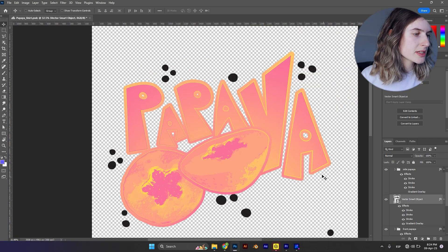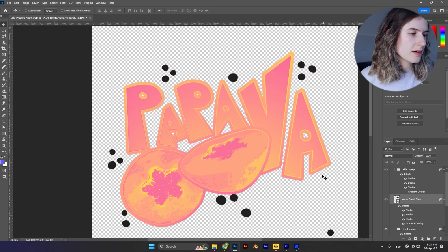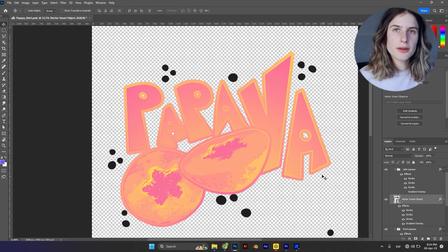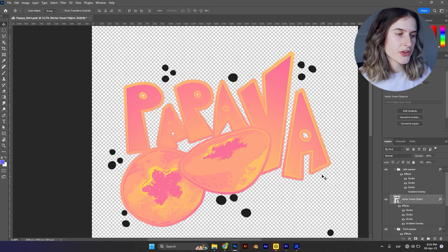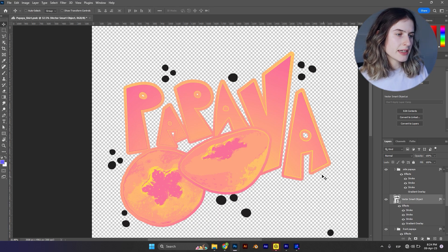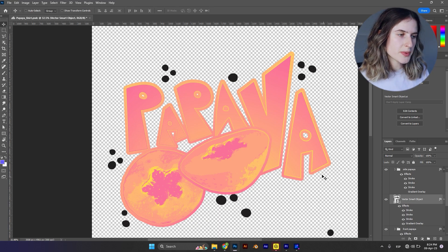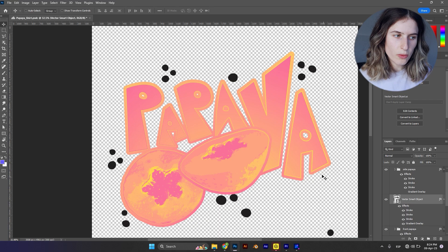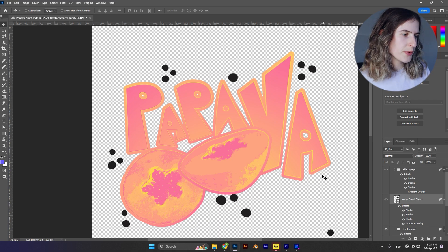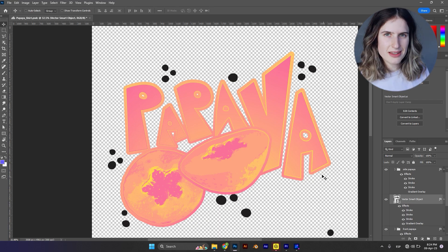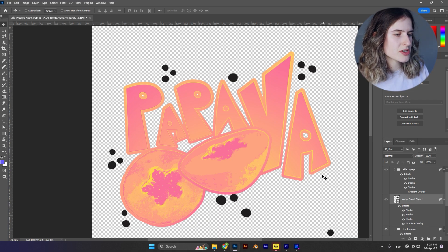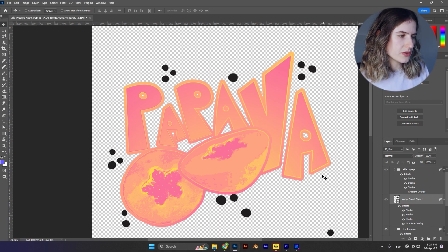As you can see, the fruit itself has a really beautiful texture, but the gradient in the papaya word is cool but pretty basic. I think we need to add a few more textures.